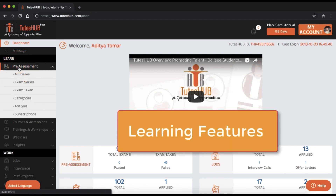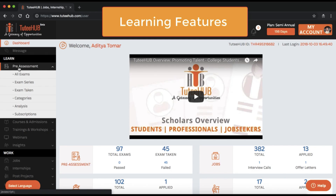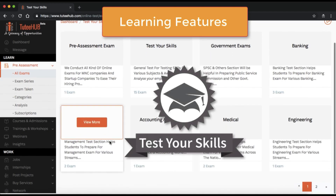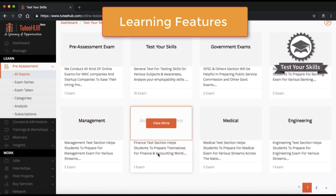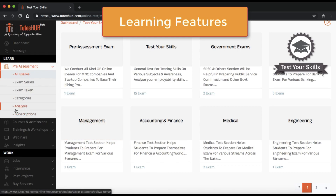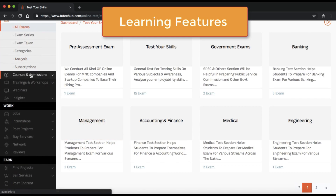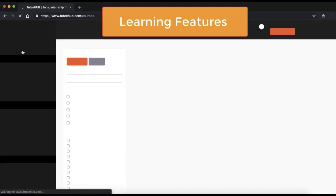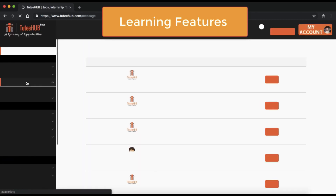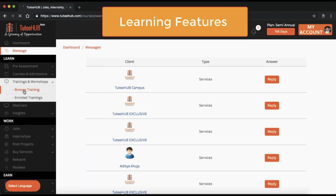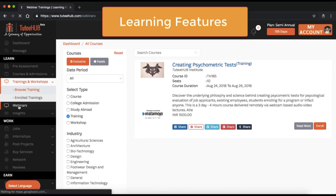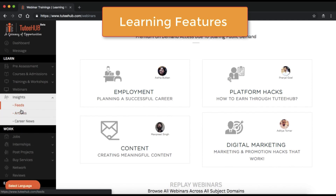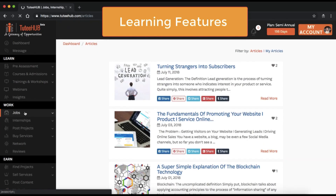Starting with Learn, you have access to the pre-assessment exams. You can test your skills, prepare for competition exams, or even prepare for upcoming job interview assessments. You can sign up for courses and register for training programs or workshops. You can also subscribe to webinars, or read articles and career news.